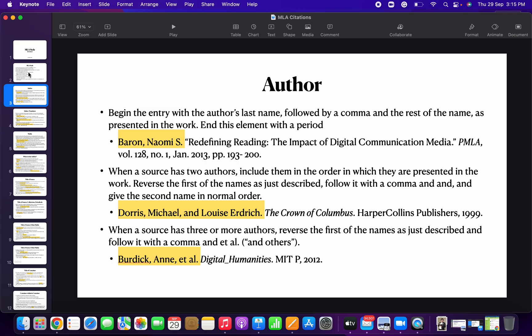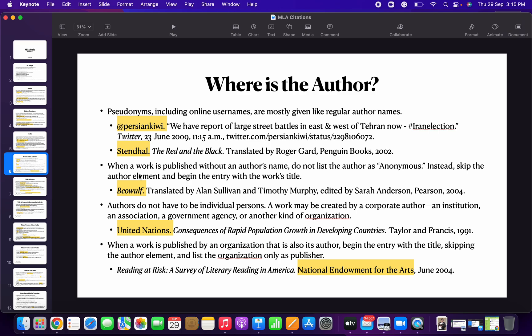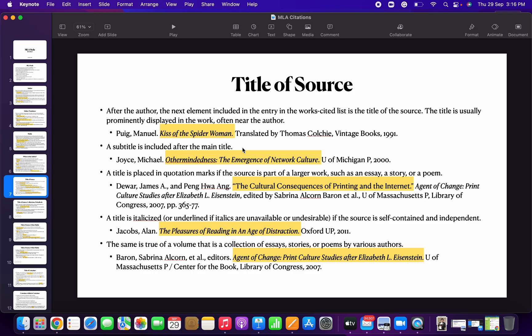In the previous videos, we talked about how to cite the author, editor, or translator. If it is from other media, how do you do it — performers, creators. How do you cite pseudonyms? How do you cite a work without citing the author's name?